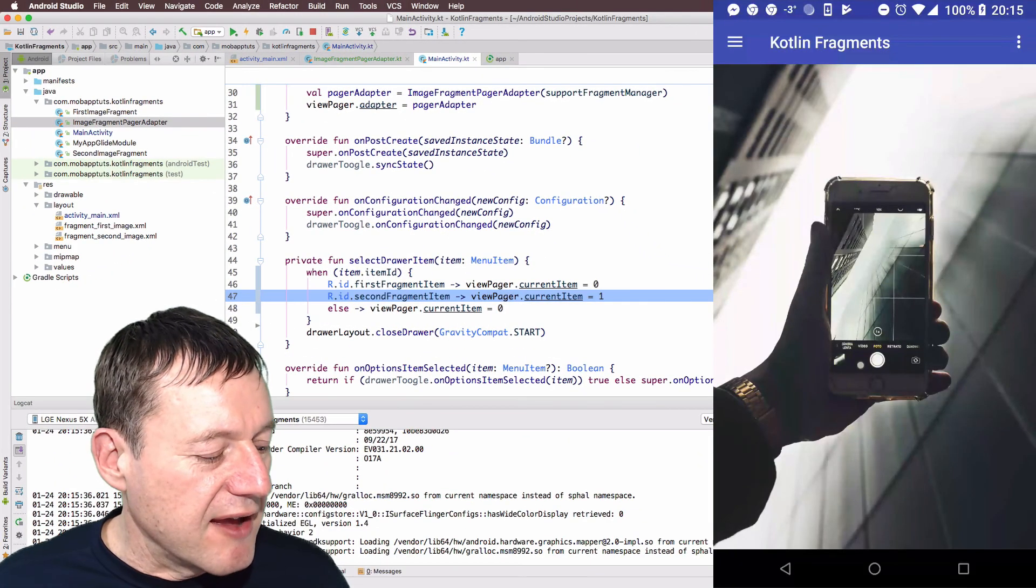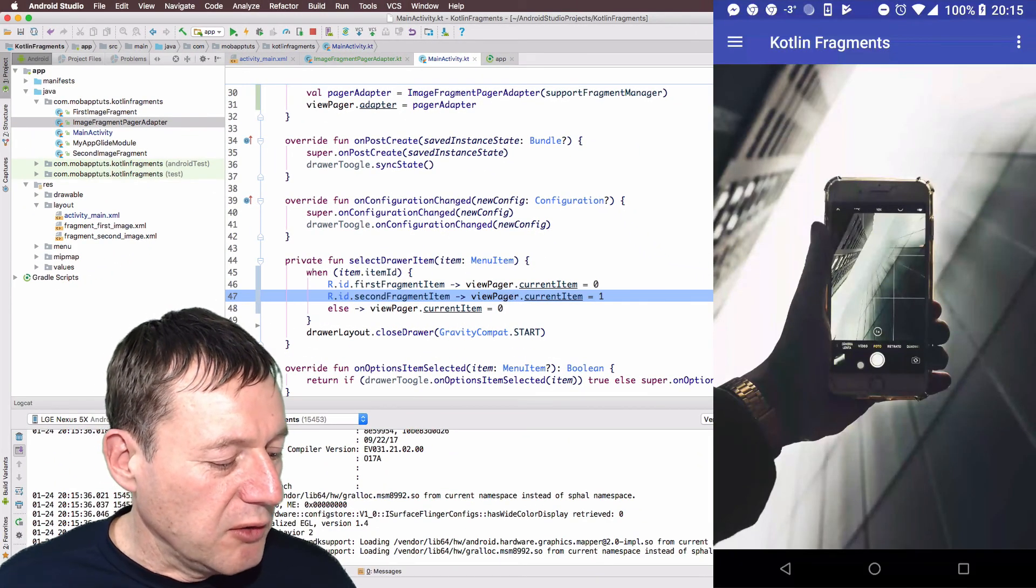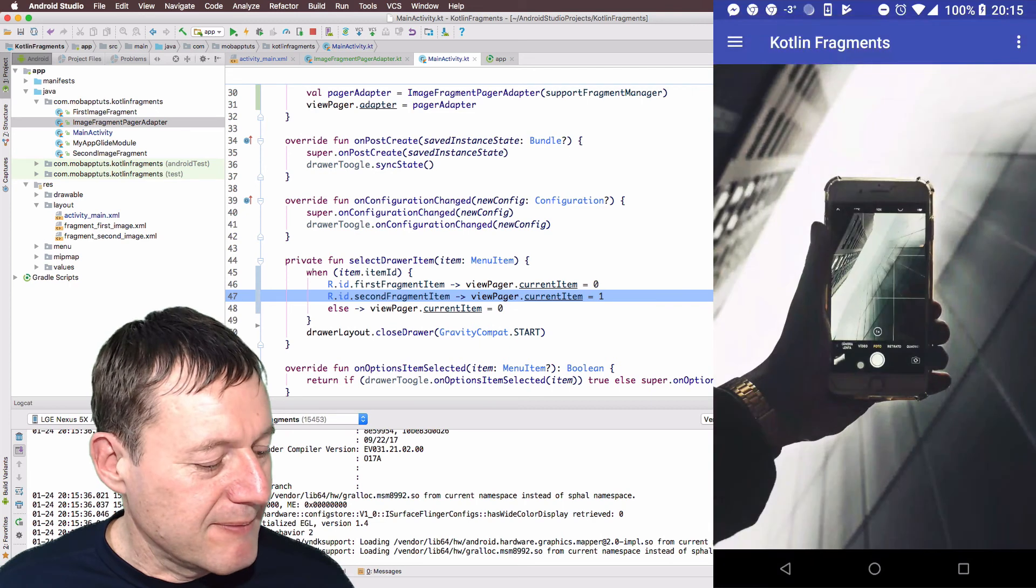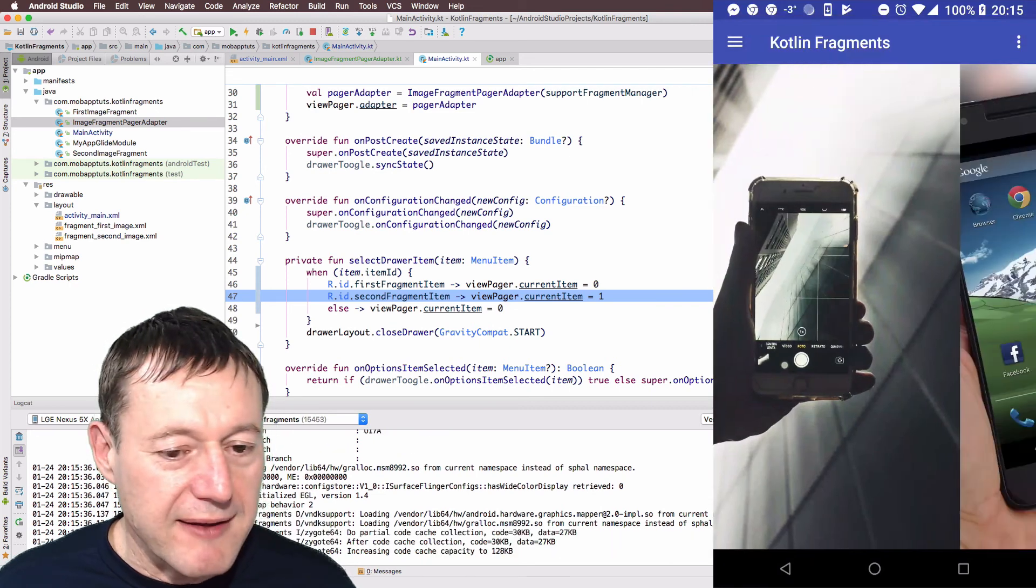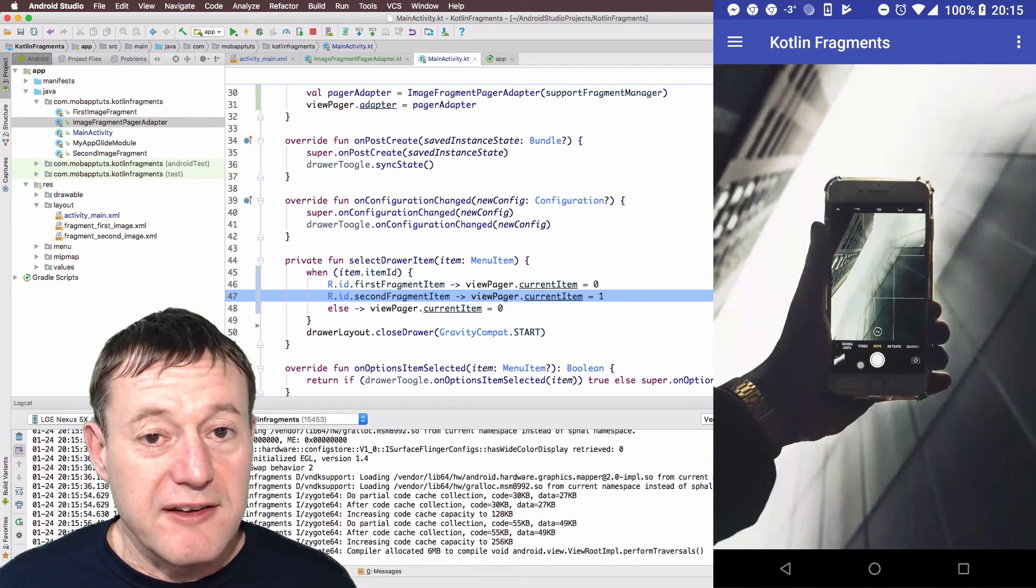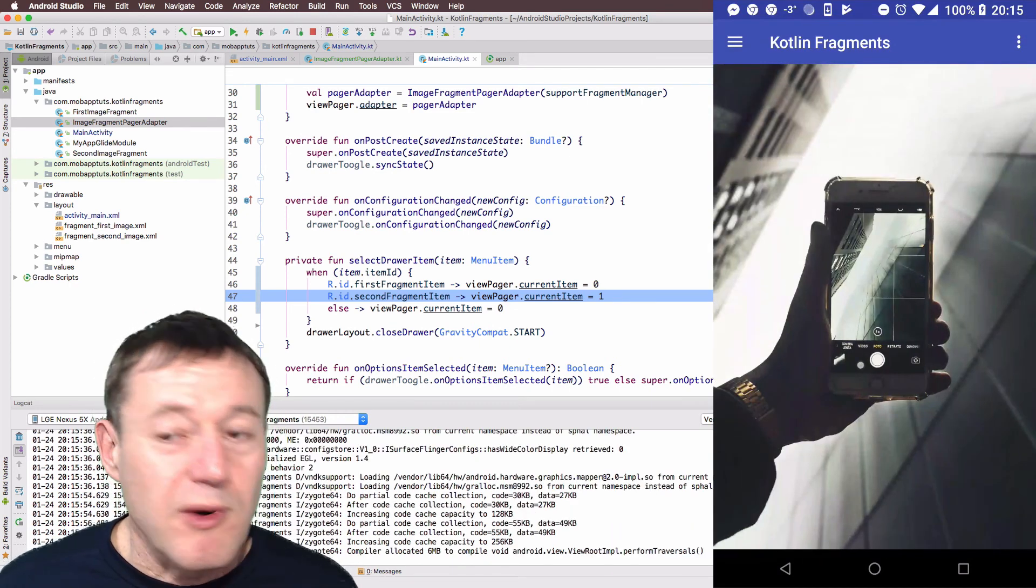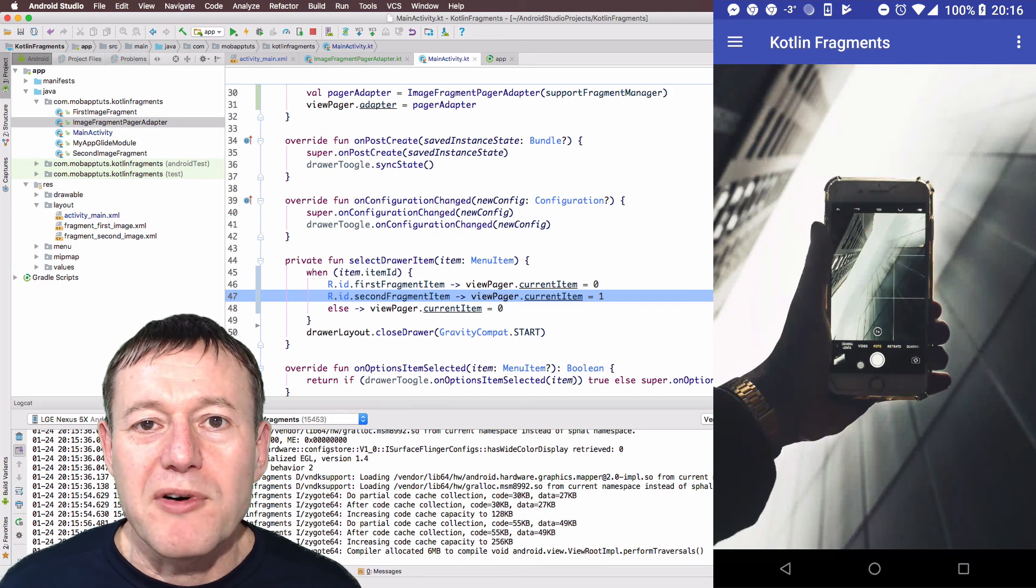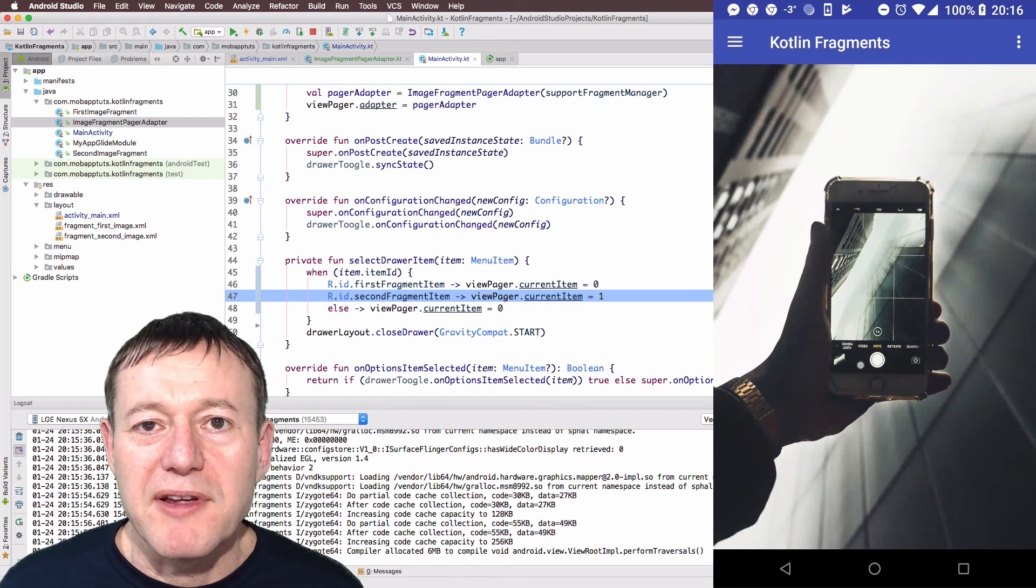Okay, the application's now started. All I need to do is do a swipe and a swipe back. So, as you can see, we've now got the swipe functionality incorporated into our application.